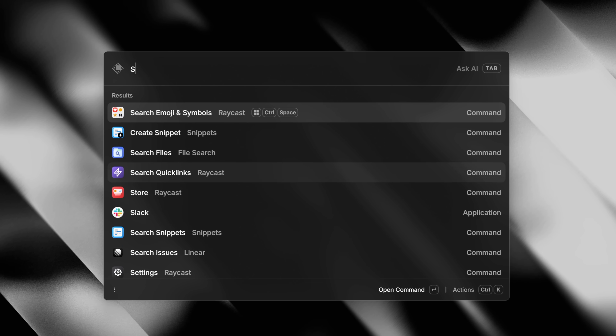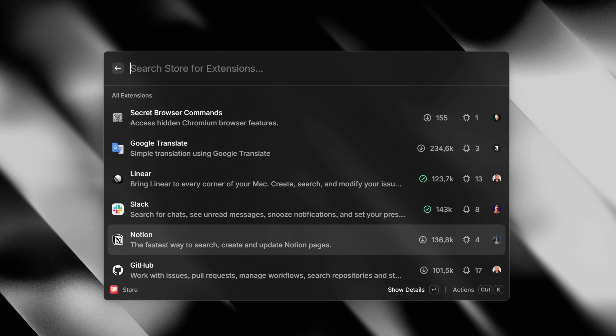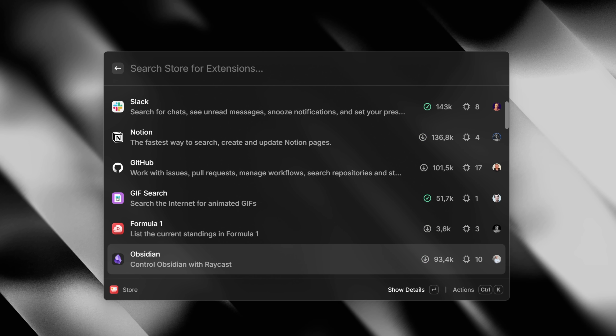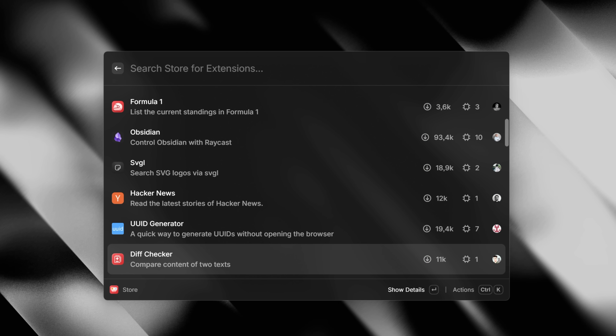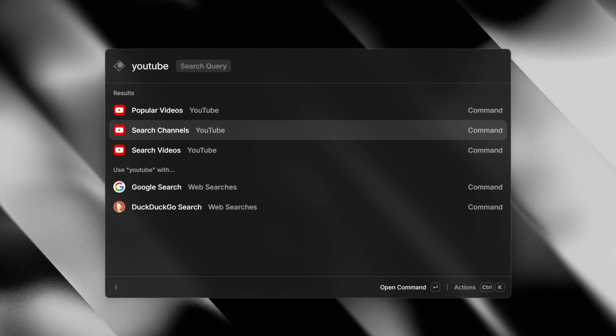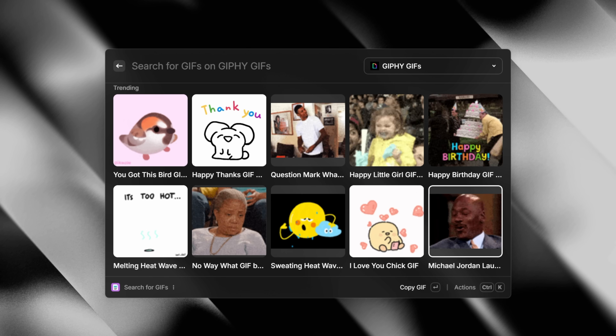AI search isn't here yet, but that's coming very soon. The extension store is also here — I was amazed when I heard that they ported that to Windows. This means that you have access to our most popular third-party extensions, such as YouTube, Slack, Search GIFs, and many, many more.